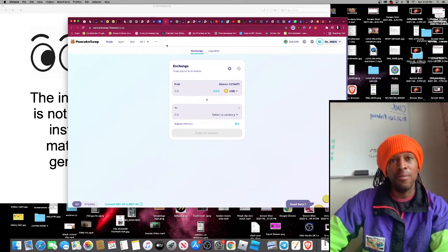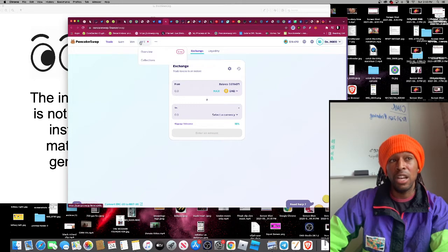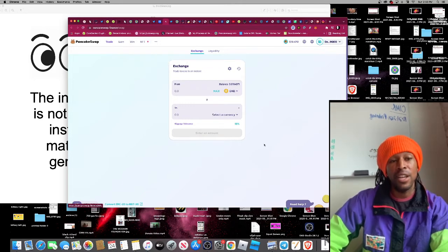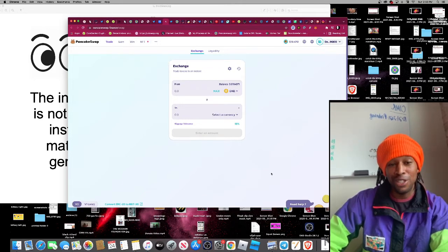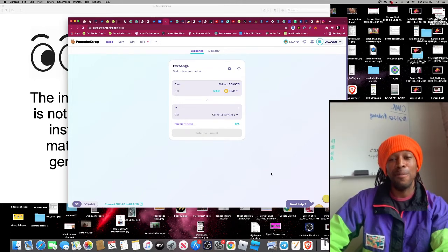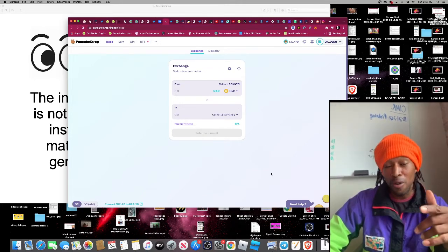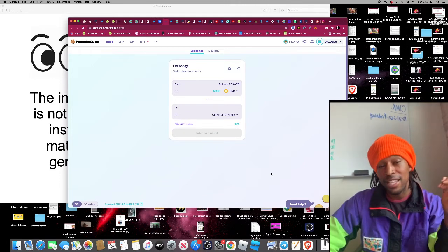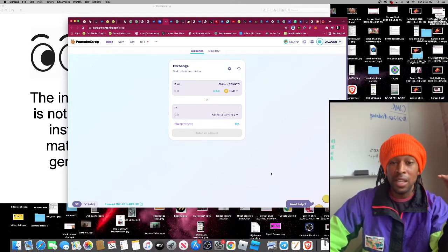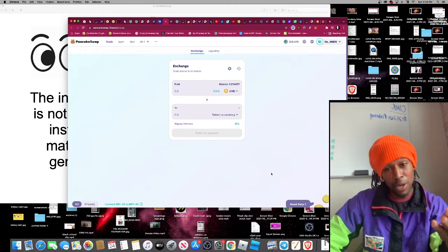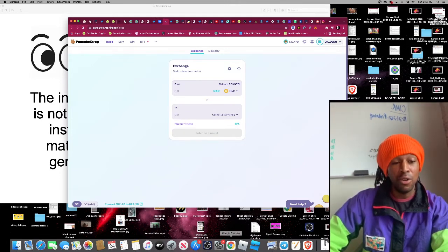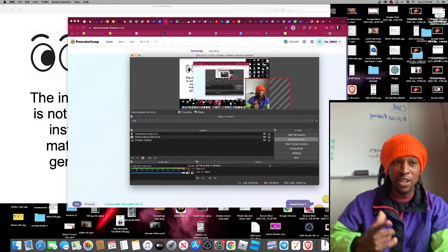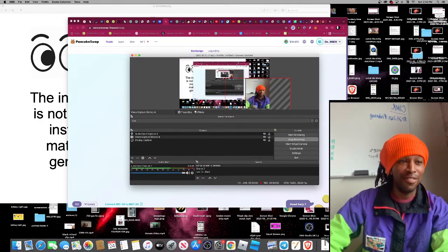So guys, this is Squid Game Token. This is a low market cap gem. If you guys are interested in buying this token, definitely go to CoinMarketCap, type in SGT, and be on your way. So crypto is my retirement. And you guys have a good day. Thanks, you guys.